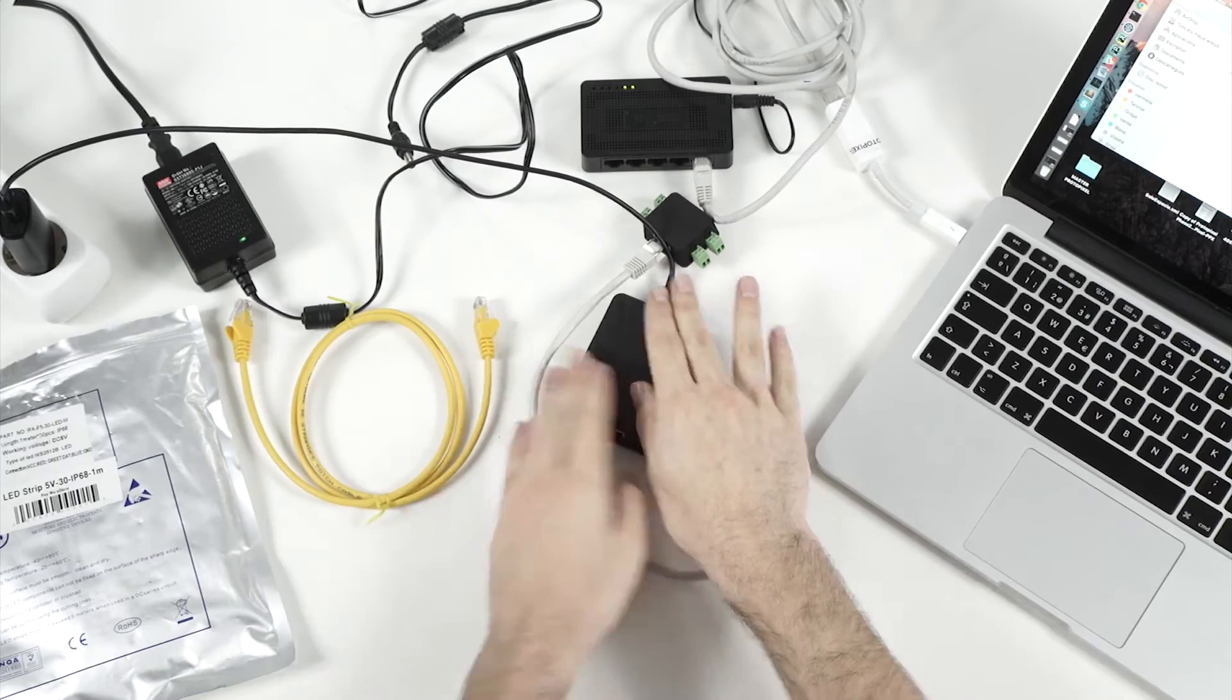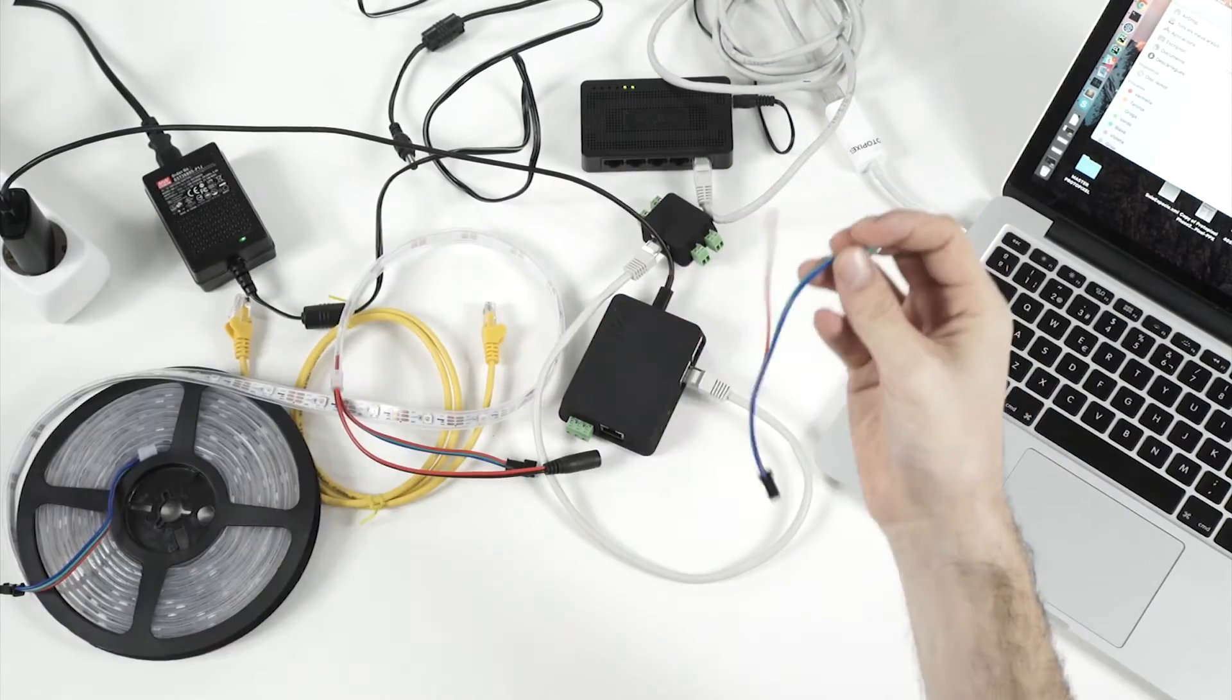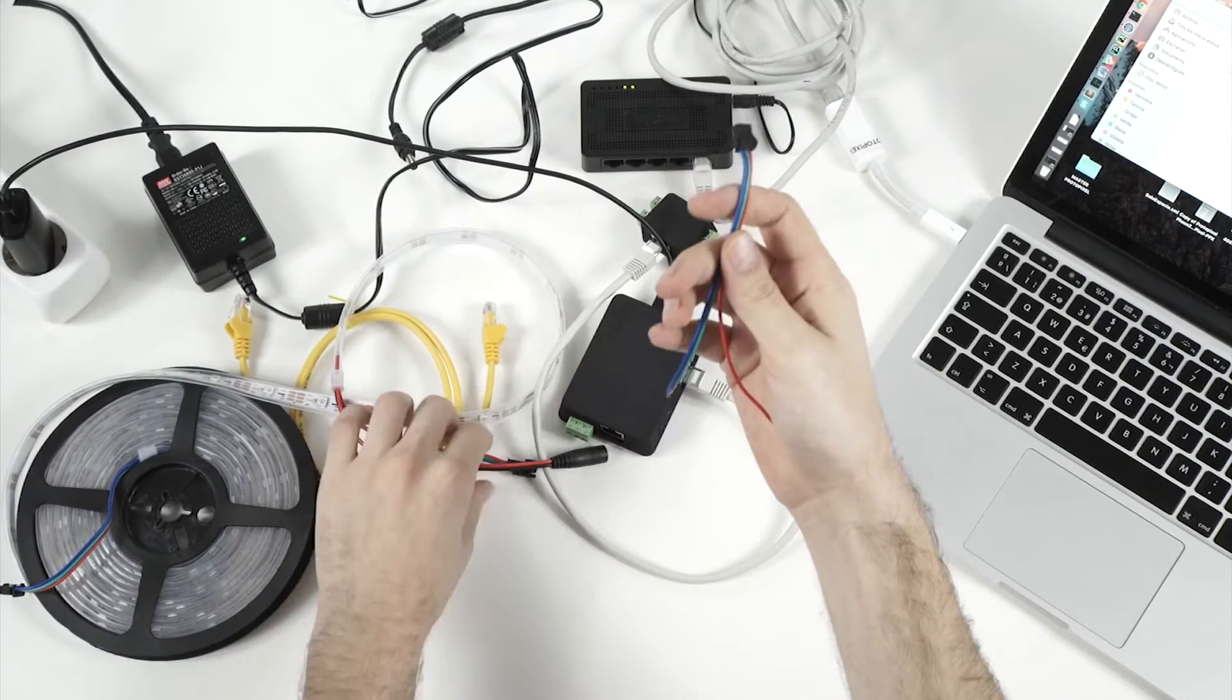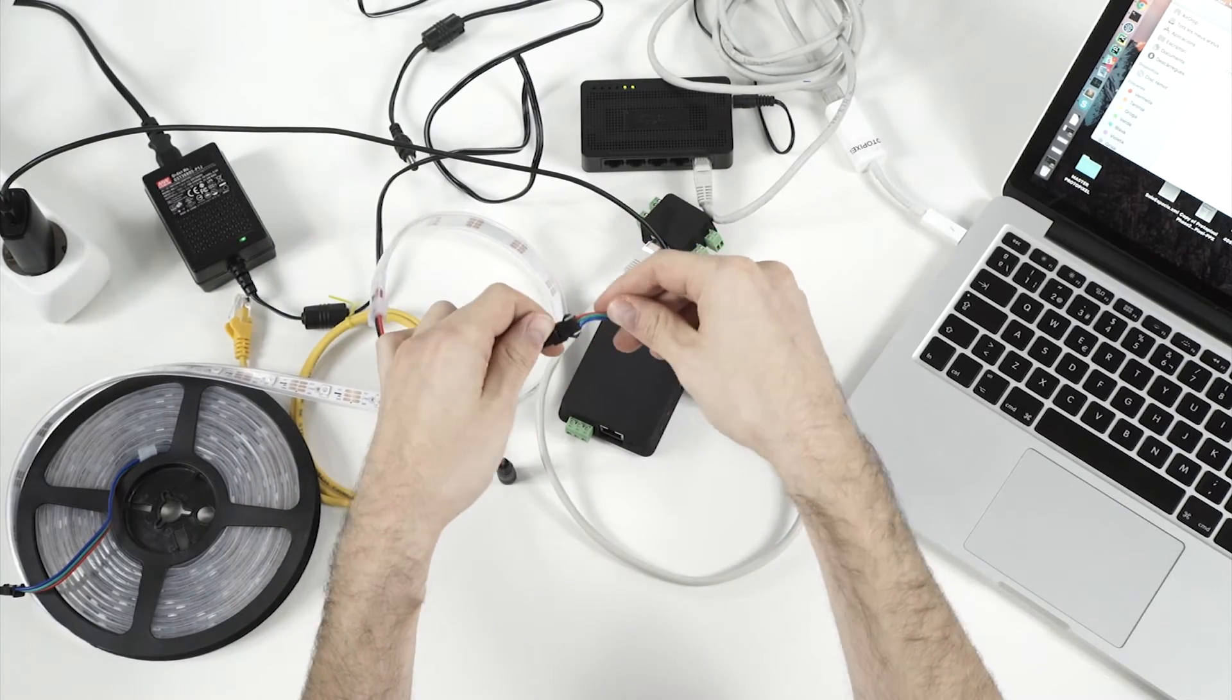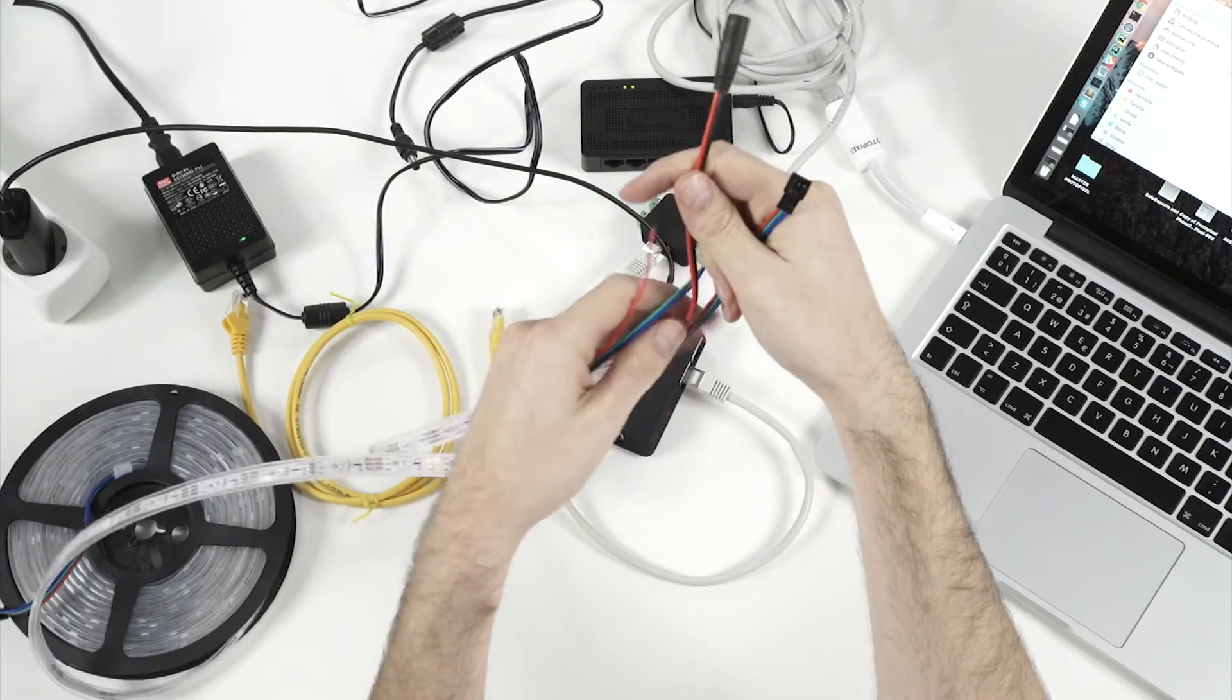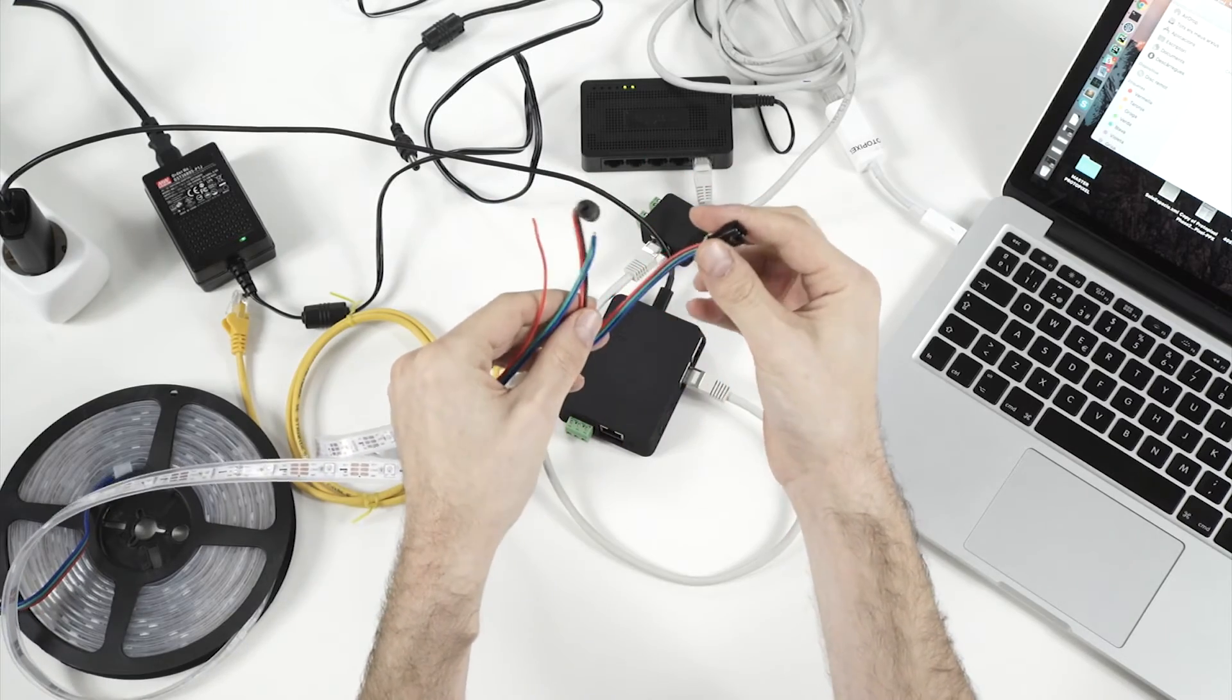So let's connect that to the LEDs. Usually you get that LED strip in a package where you can find this connector. They supply the connector with the LED strip so you can wire the LED strip to anything else. So we have this strip. It has two different cables here.